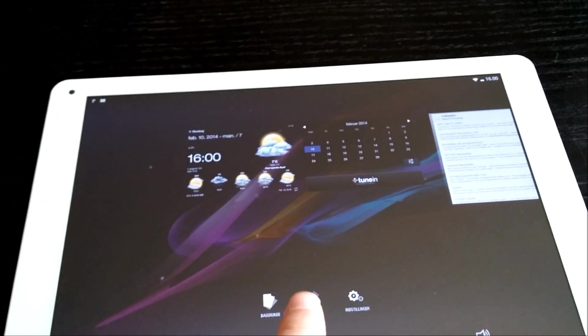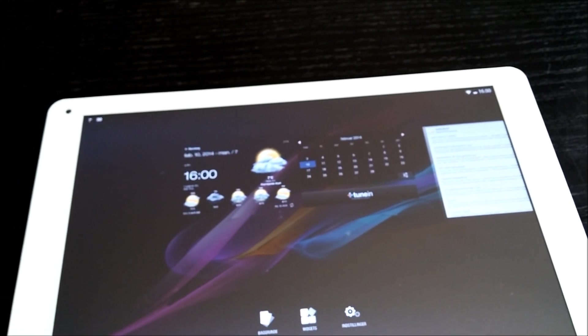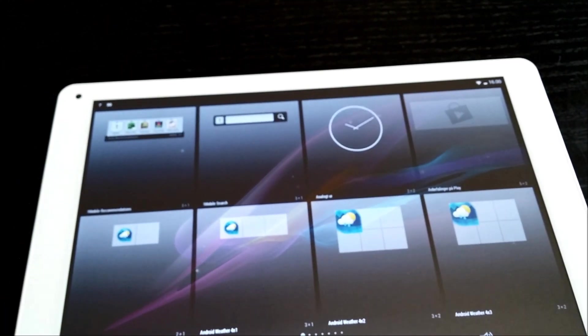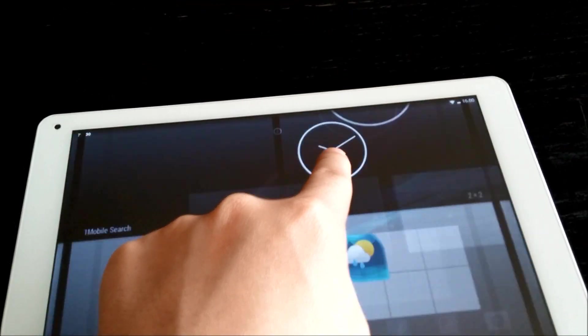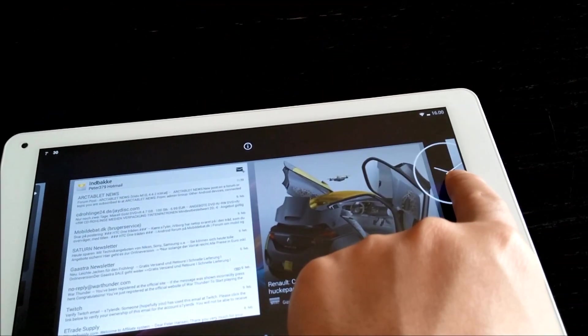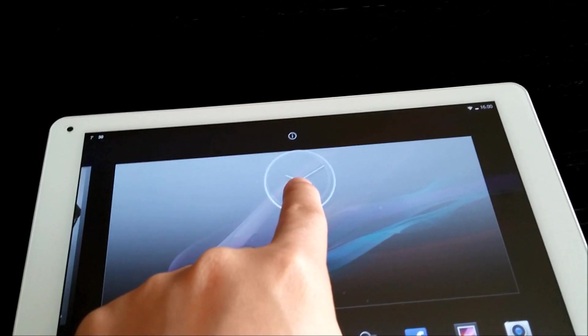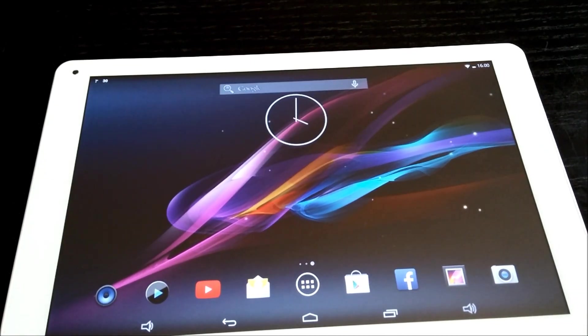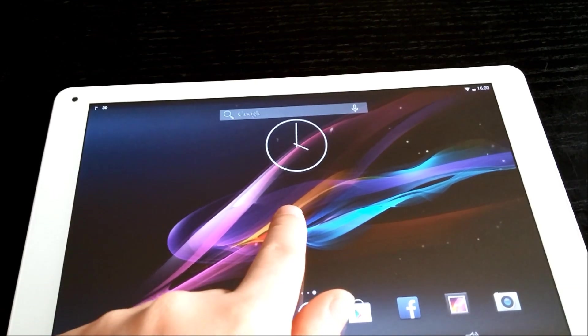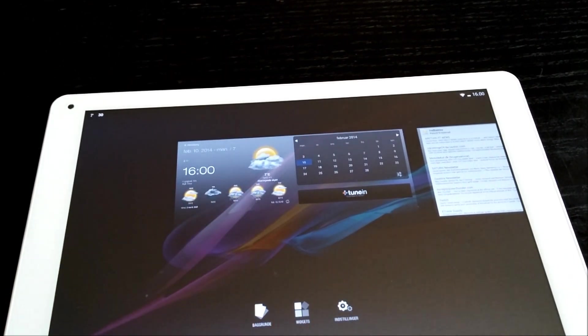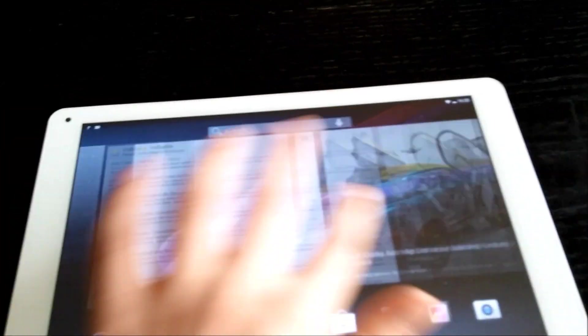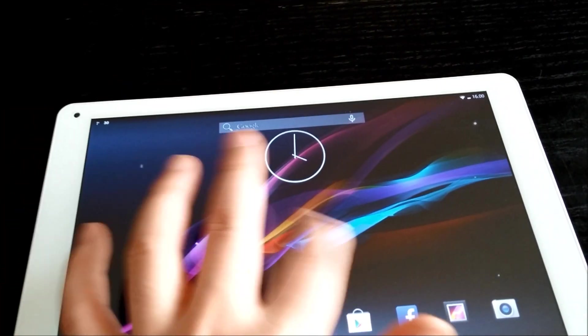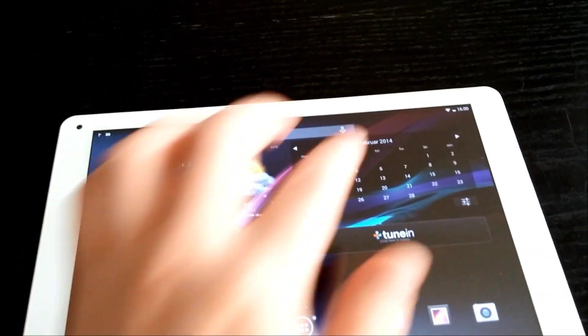You can switch here around the different home screens. If you want to add a widget, you go here for example and take the clock, and then you swipe to another new home screen. You can use this to jump around on the screen.